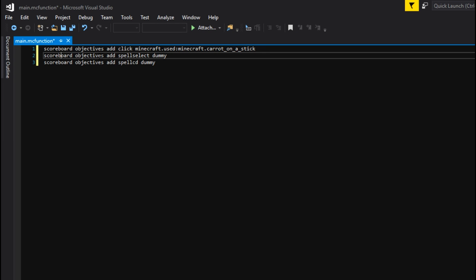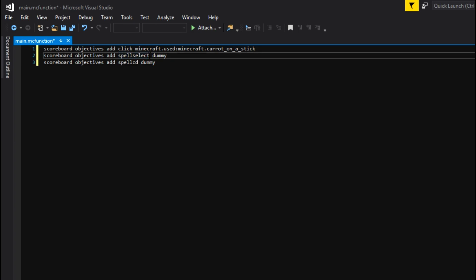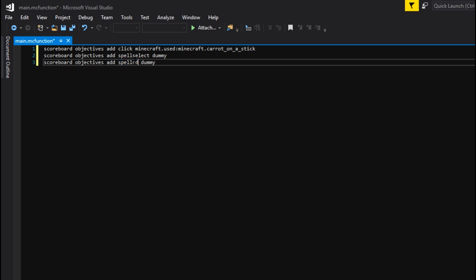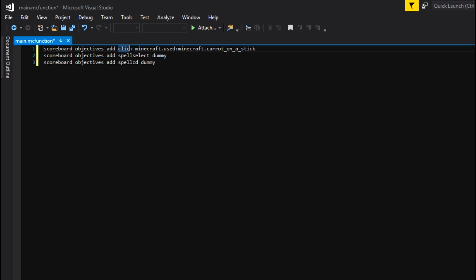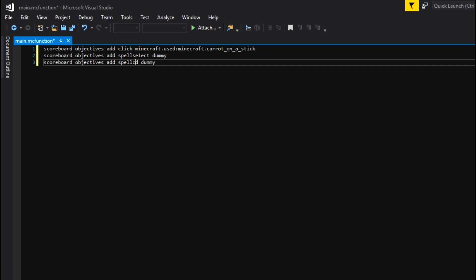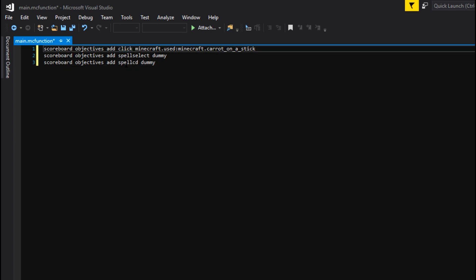Then you want scoreboard objectives add spell_select dummy. This isn't necessary for this particular tutorial, but it is helpful if you want multiple spells. Today we're only doing one spell, but if you want multiple spells you can set it to a different value for each one. And then lastly we have scoreboard objectives add spell_CD dummy. This is going to be the countdown to reset the click score — so when you right-click with the carrot on the stick it adds one, the spell CD counts down, and once it reaches its finish it resets the click score. That's basically your spell cooldown.